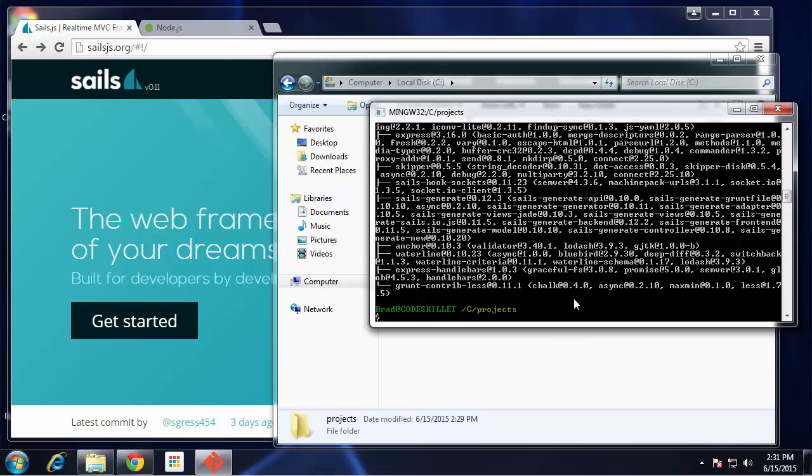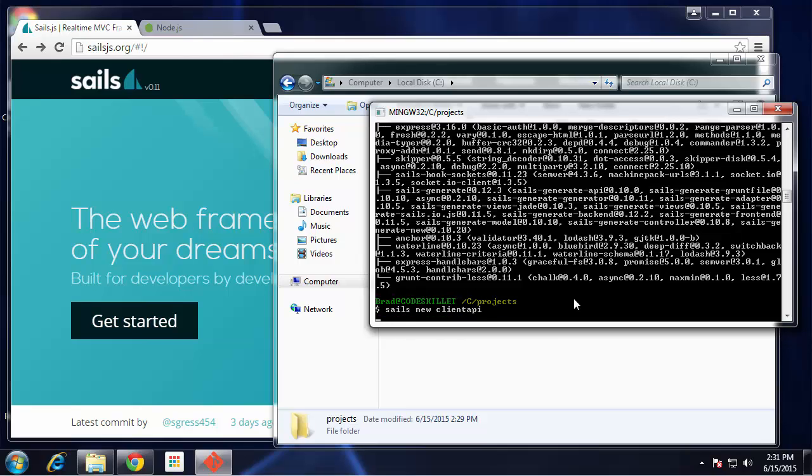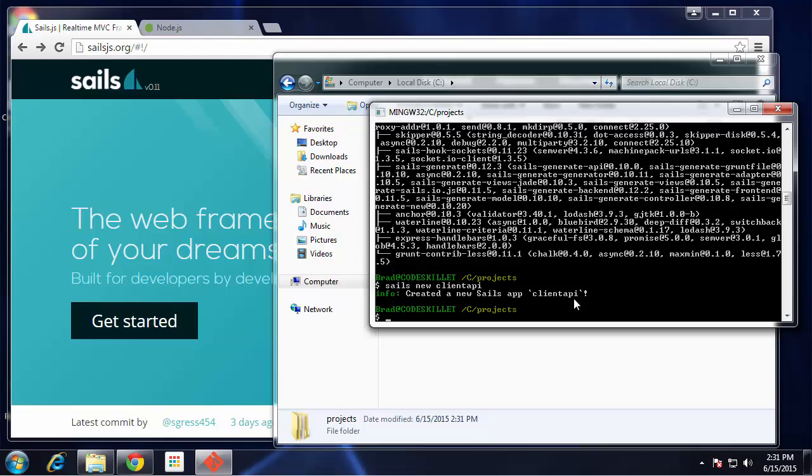Sails is now installed, so let's go ahead and create a new project. You can do that with sails new and then the name of the project. I'm gonna call this clientAPI. This is gonna be an API for a client management application, so it'll store the client's name, email address, things like that. I'm not gonna build the actual application around the API, at least not in this video. I just want to show you how to get a RESTful API up and running that we can actually make requests to.